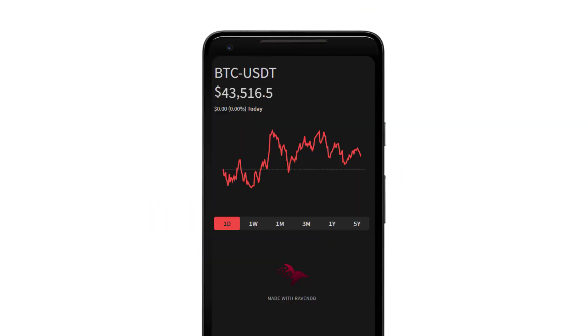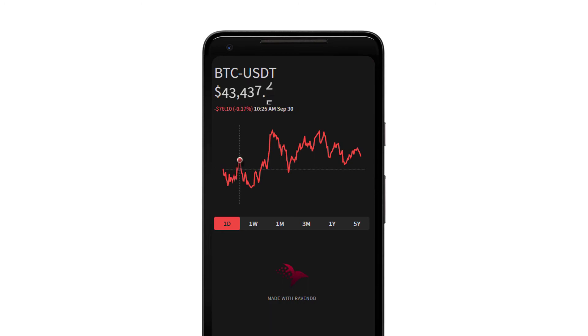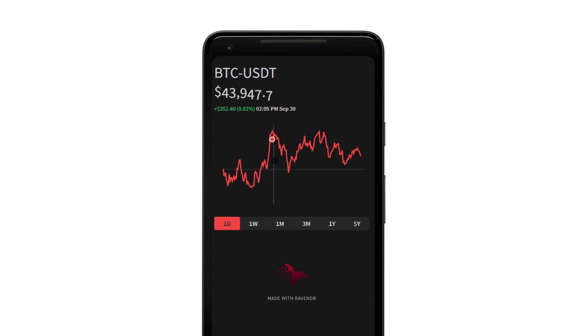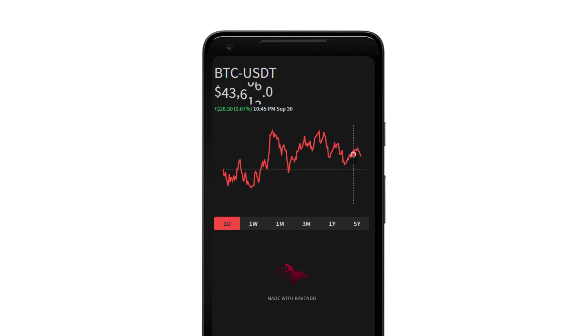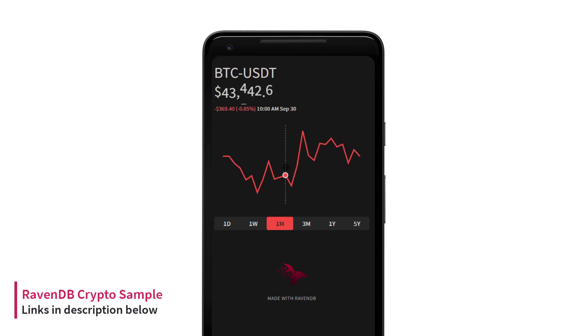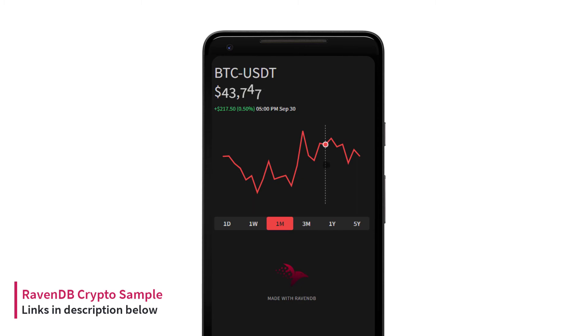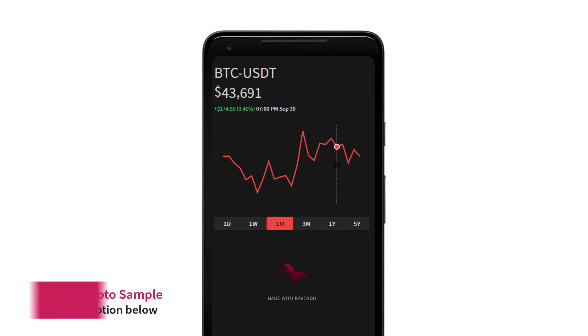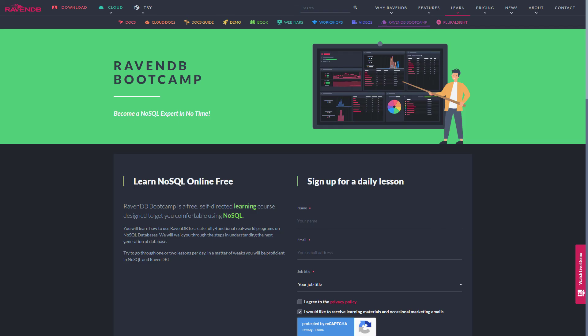Are you curious to see how dealing with time series works in practice? To answer that, we've built a demo application that showcases time series support in action by tracking the trading price of Bitcoin, inspired by the popular Robinhood trading app. The app displays the latest pricing data, and you can interact with the chart to display prices at different points in time. The data can even be aggregated across different time windows. You can find links in the description below for walkthroughs that explain how to use the time series features that we built into the demo app.